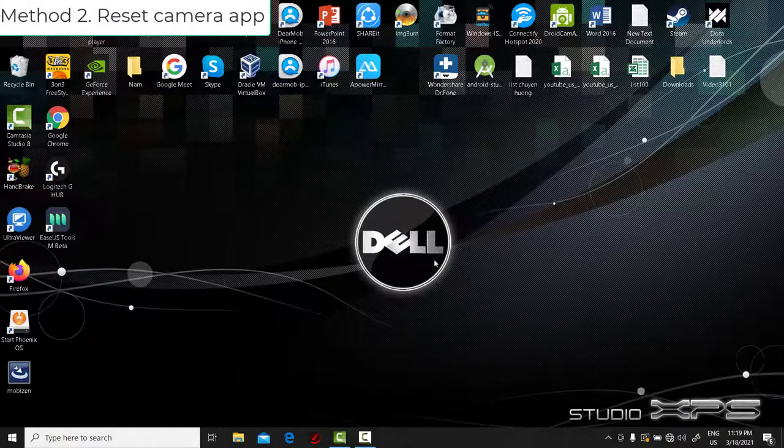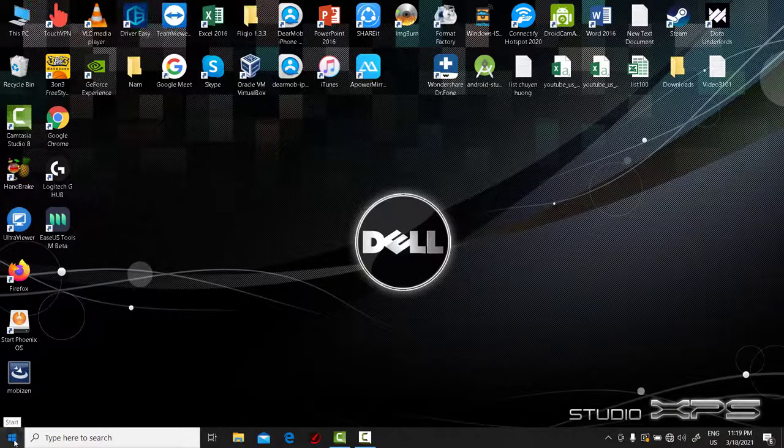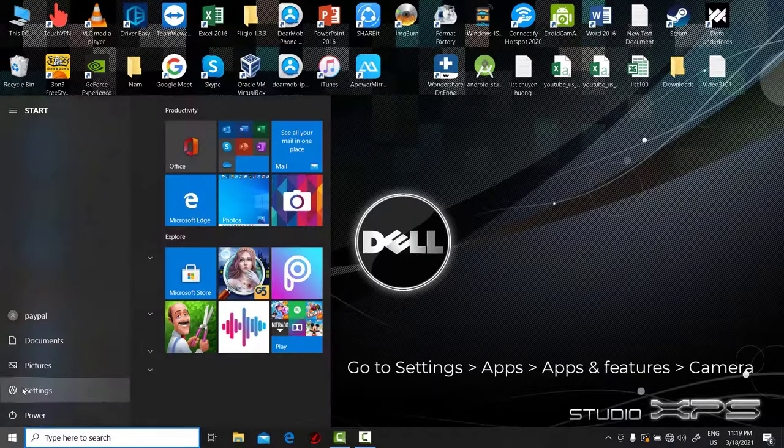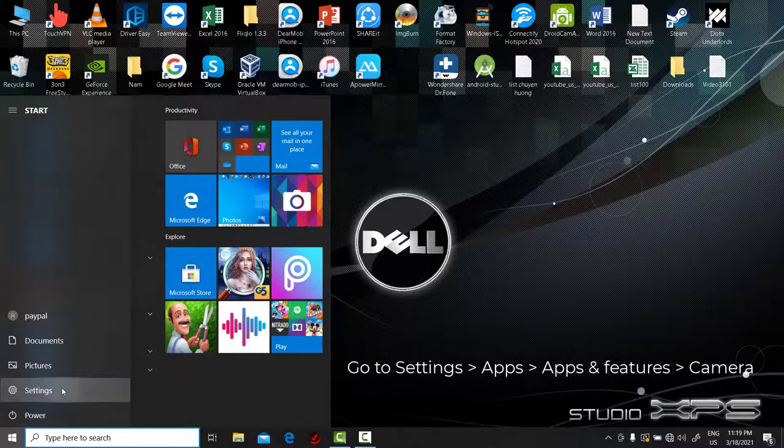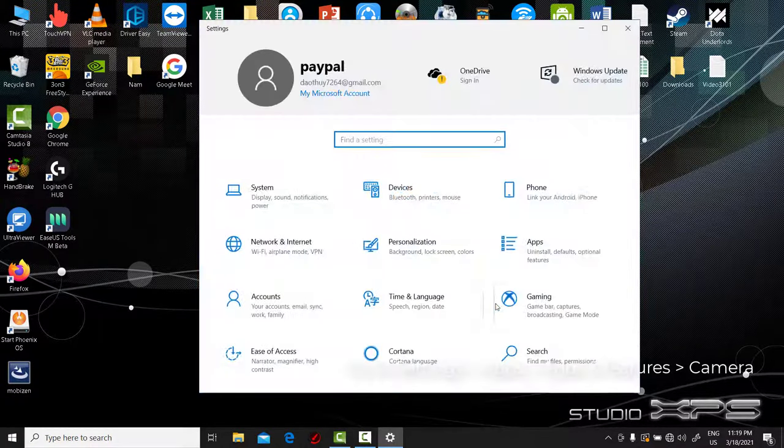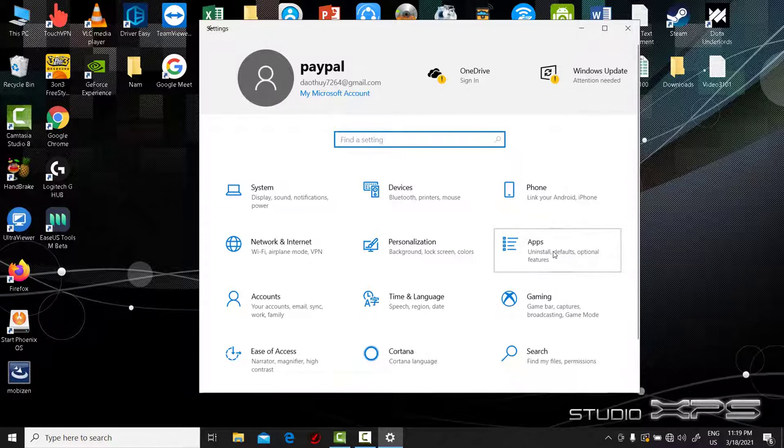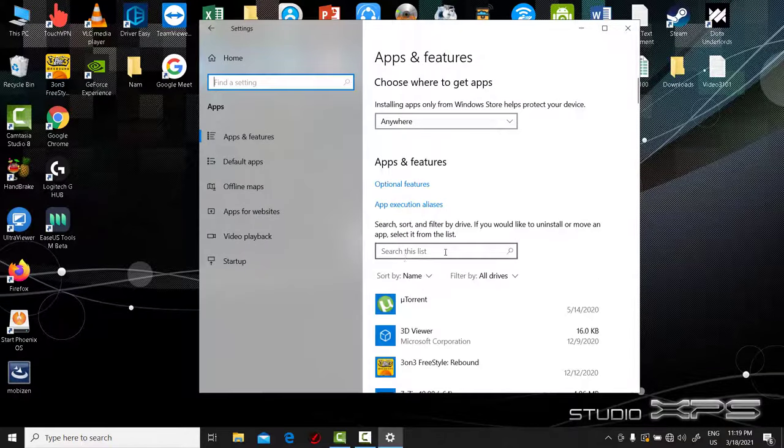Method 2: Reset the camera app on Windows 10. Go to Settings, select Apps, click Apps and Features, and find Camera.